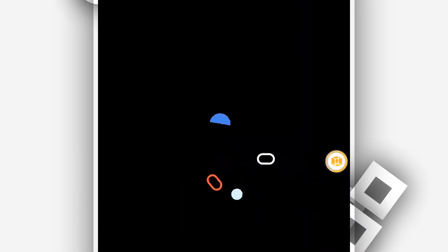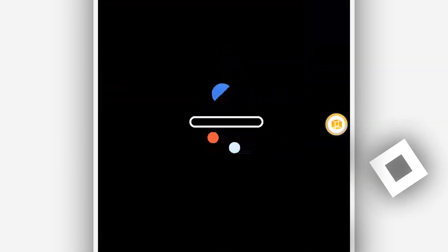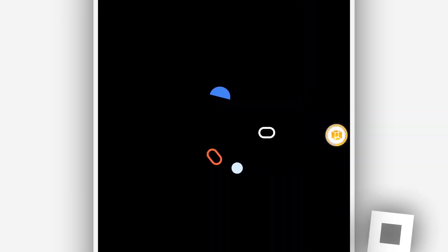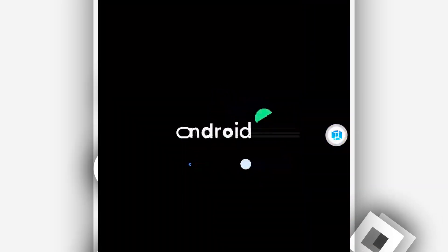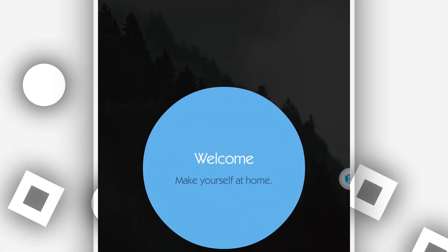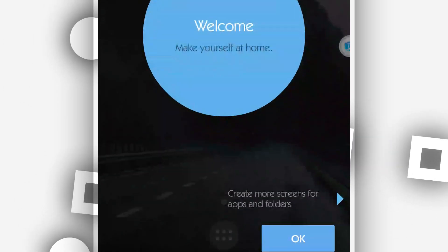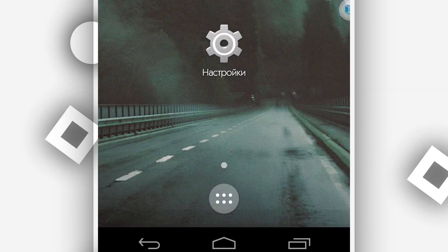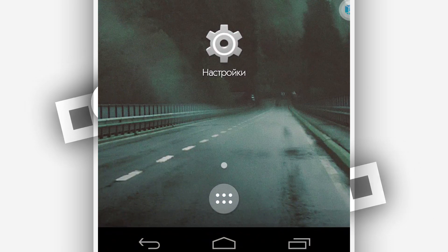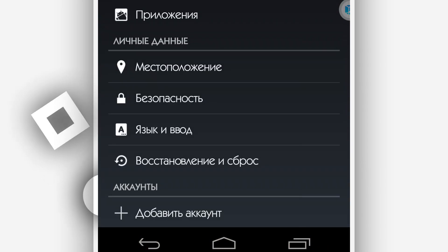The ROM is starting up — this is the boot animation, just wait a little bit, it's going to take a little longer, so be patient. Here we are in the ROM. Just to remind you, I did not customize this ROM myself — I downloaded it fully customized and decided to share it with you. This ROM comes with Android 4.4.4, root, and Xposed/Exposure installer.